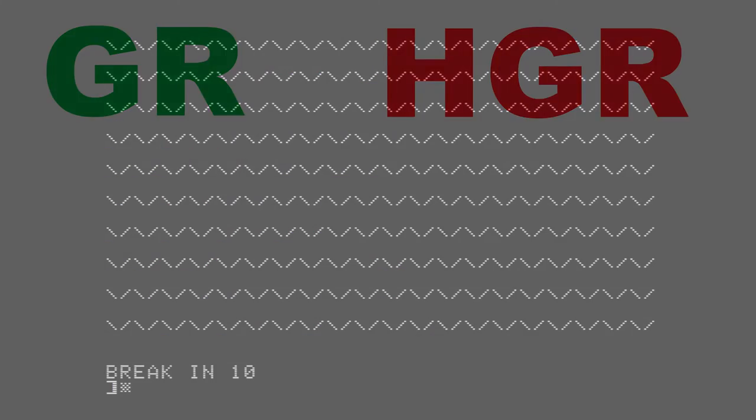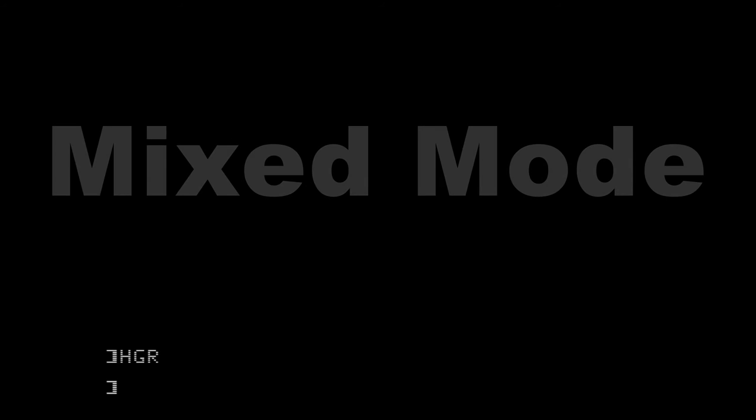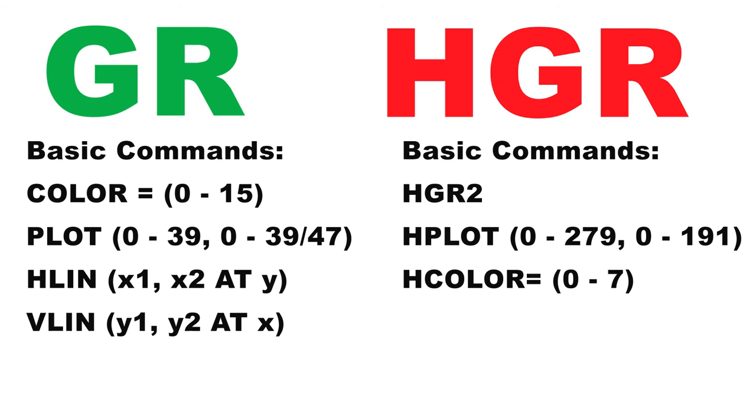With BASIC, just type in GR to go to low res graphics mode and HGR to go to high res mode. On the bottom of the screen, you may see a few lines of text. This is called being in mixed mode. It can be very helpful if you want to see what you're typing on the screen, but it can be turned off with the command poke 49234,0. Low res graphics can be controlled with a command on the left shown here, and high res commands are given on the right.